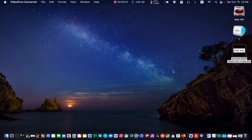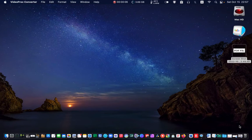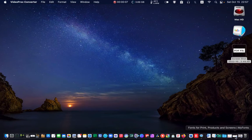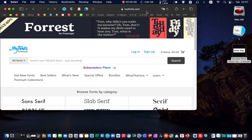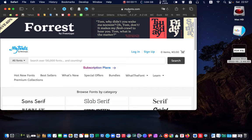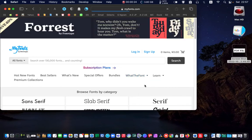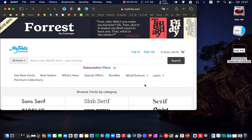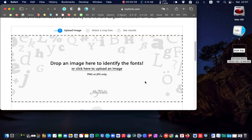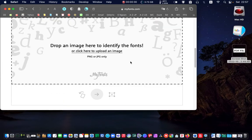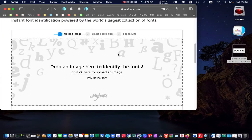Next, launch your web browser and go to myfonts.com. Click on the what the font drop down menu and select what the font. Scroll down to see the dotted line box.